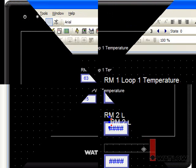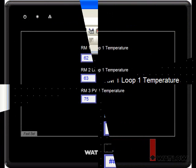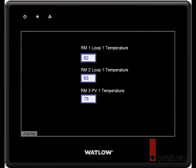After compiling and downloading the project, the OIT displays the process values from the three RM modules that it gets from the EZZone RUI.